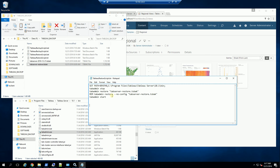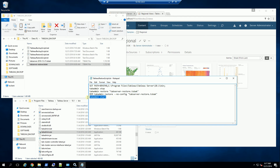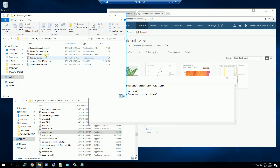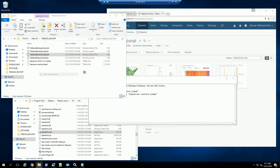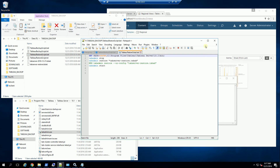If you wanted to restore the backup without the configuration, you would use this no-config switch. In my case, I am restoring it with configuration, and afterwards it is a simple restart of the service. So let's go ahead and do that — I renamed this to .bat to run it, and this is the same script.